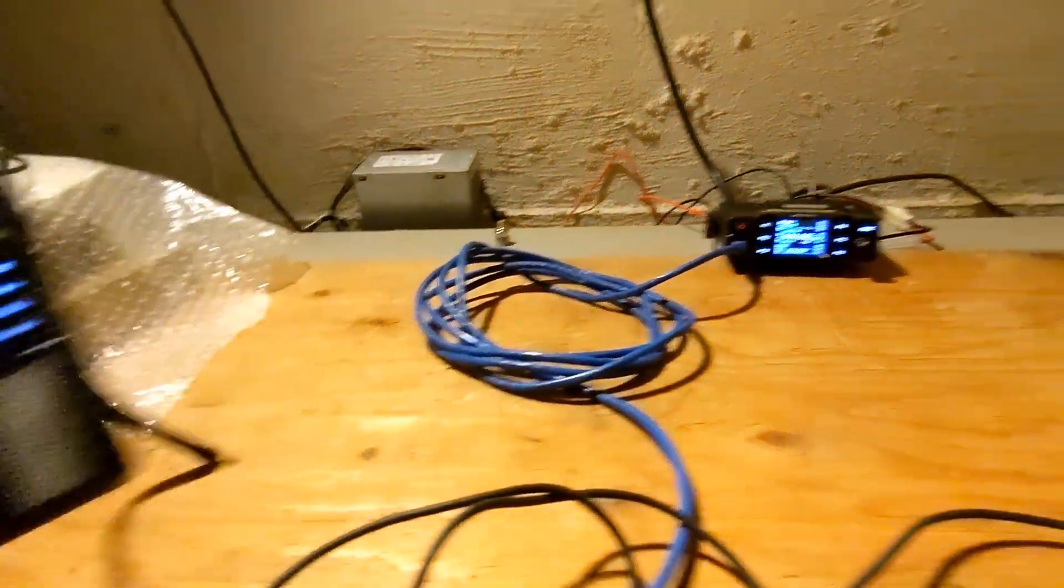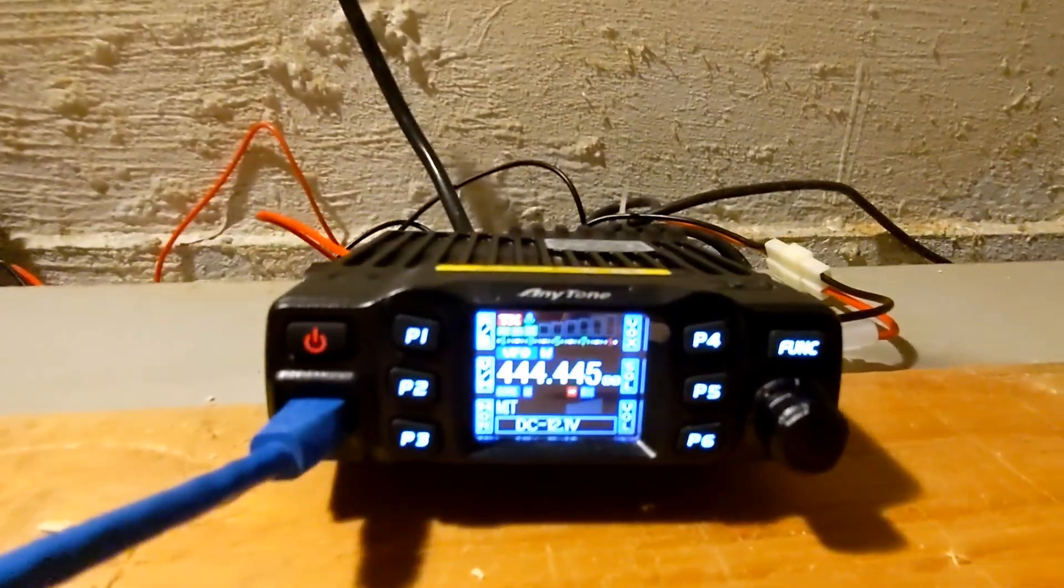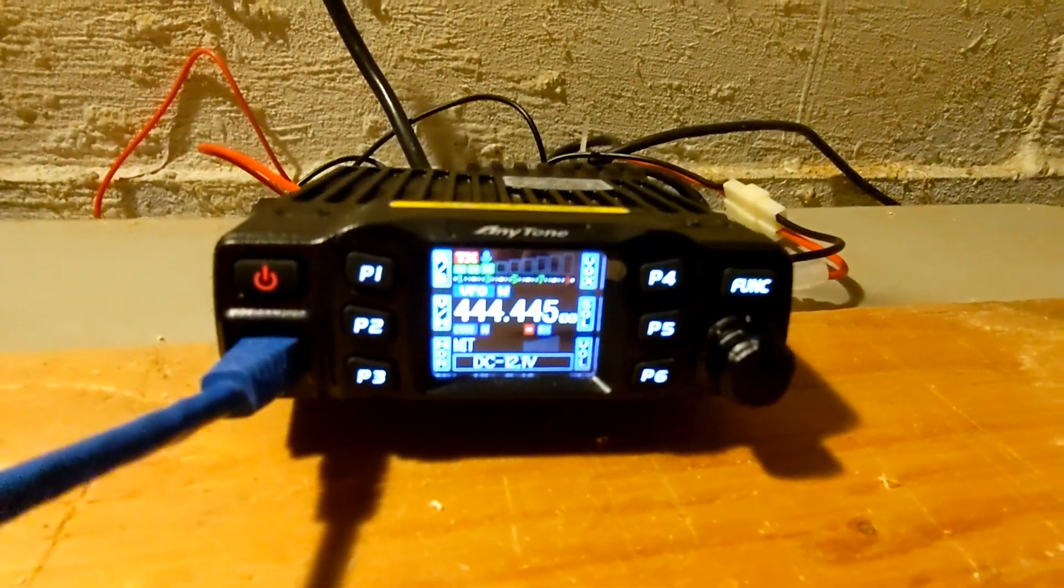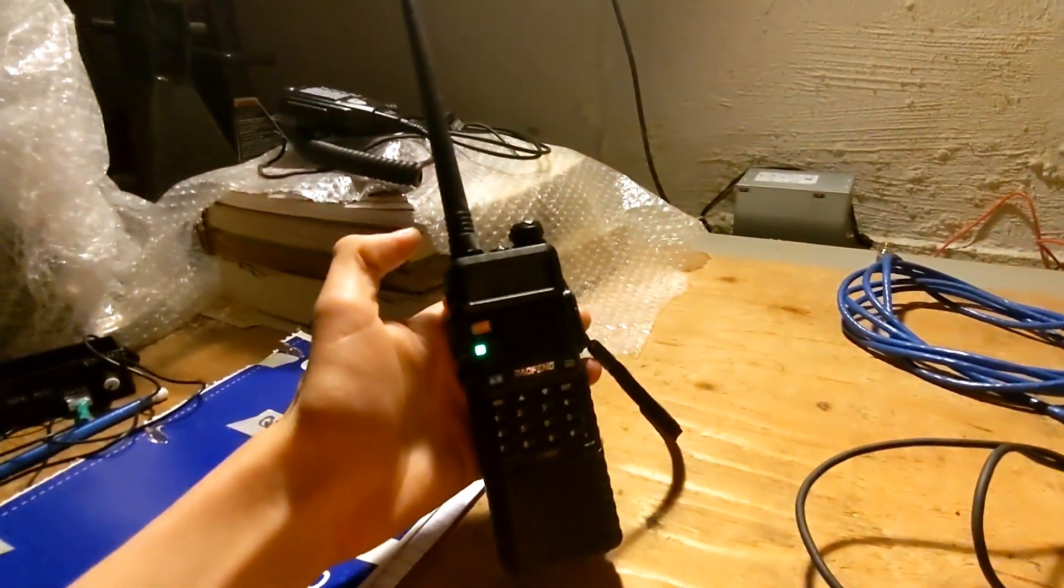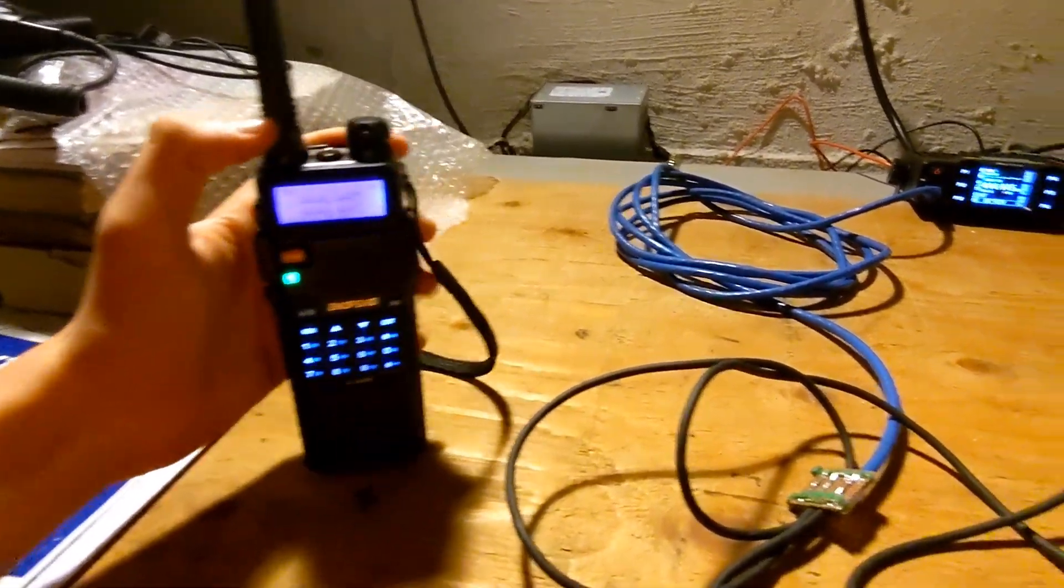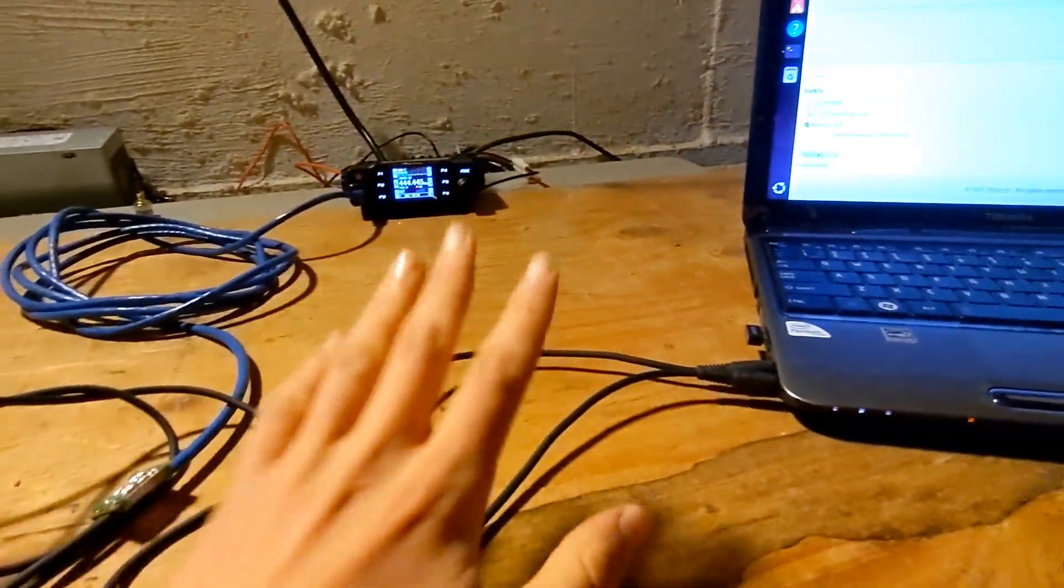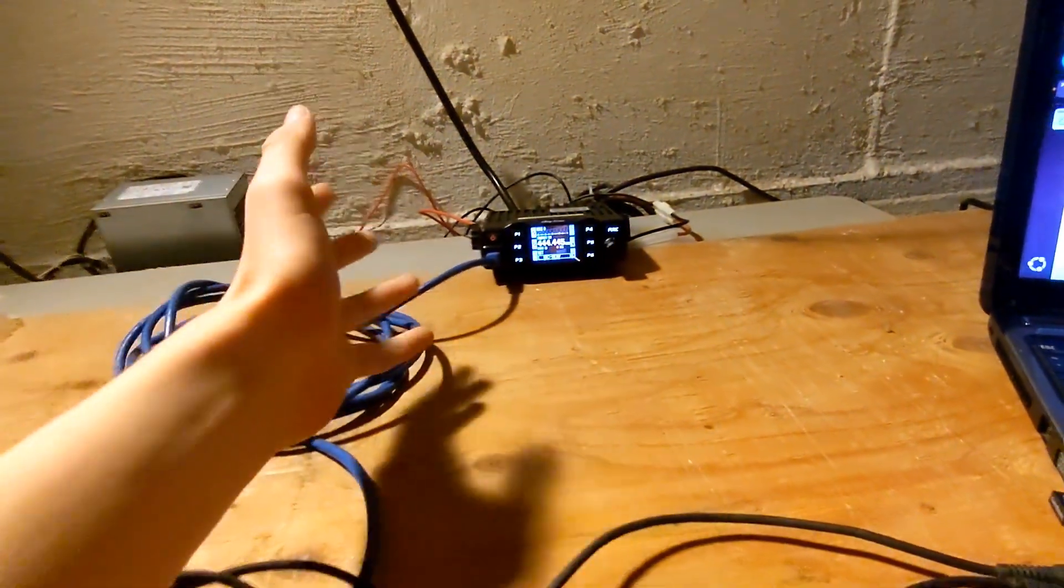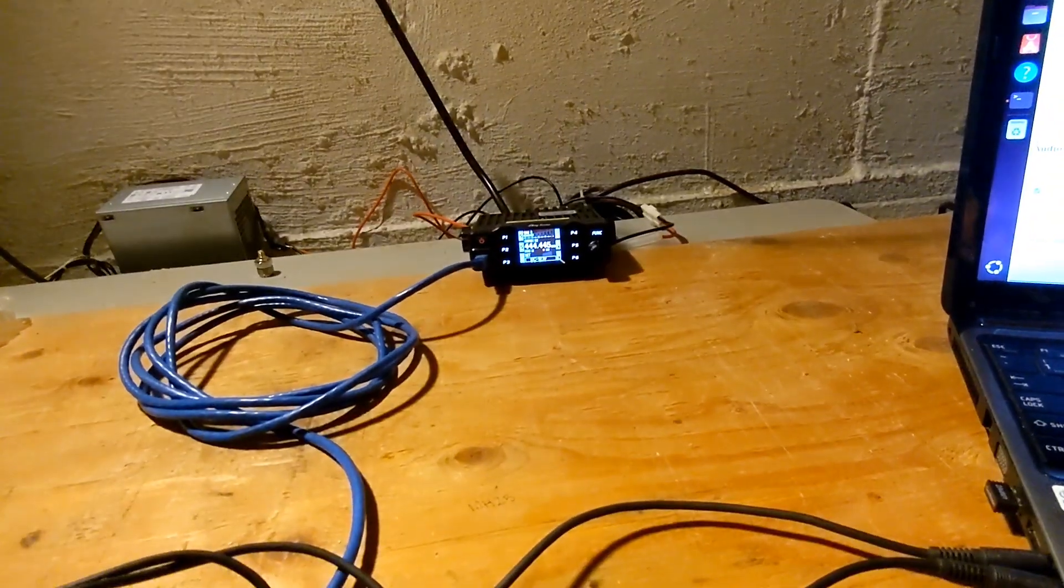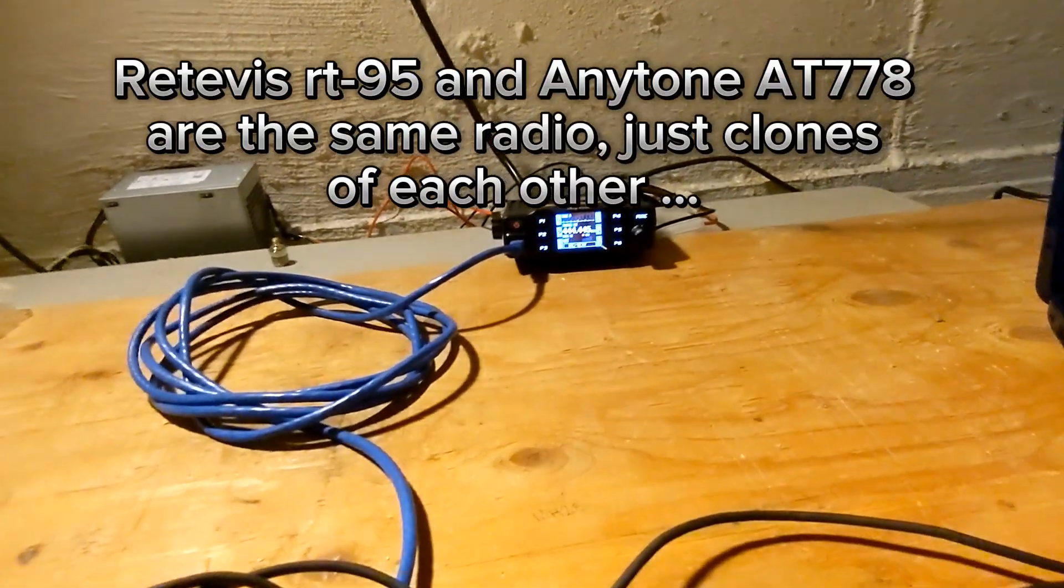And there you have it. You can see it is transmitting and it's repeating every one second as I have set up. And you can see it's coming out on the Baofeng radio. So there you have it. This cable can now let you have digital modes on your Anytone AT778 radio.